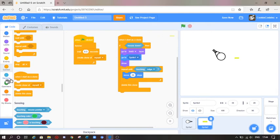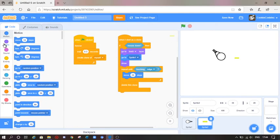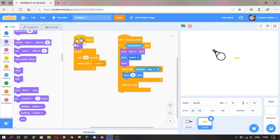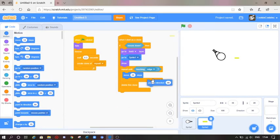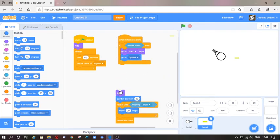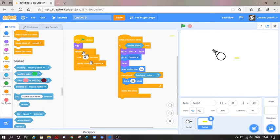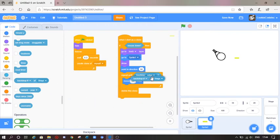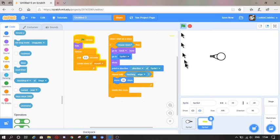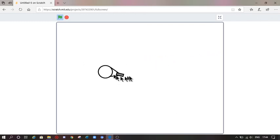Oh sorry, I also forgot — go to Looks and grab 'hide', put it up at the top. Go to Motion, grab 'point in direction', put it after the show. Go to Sensing, grab the direction of the stage, select Sprite 1, and then select direction. So now as you can see the sprite is shooting.